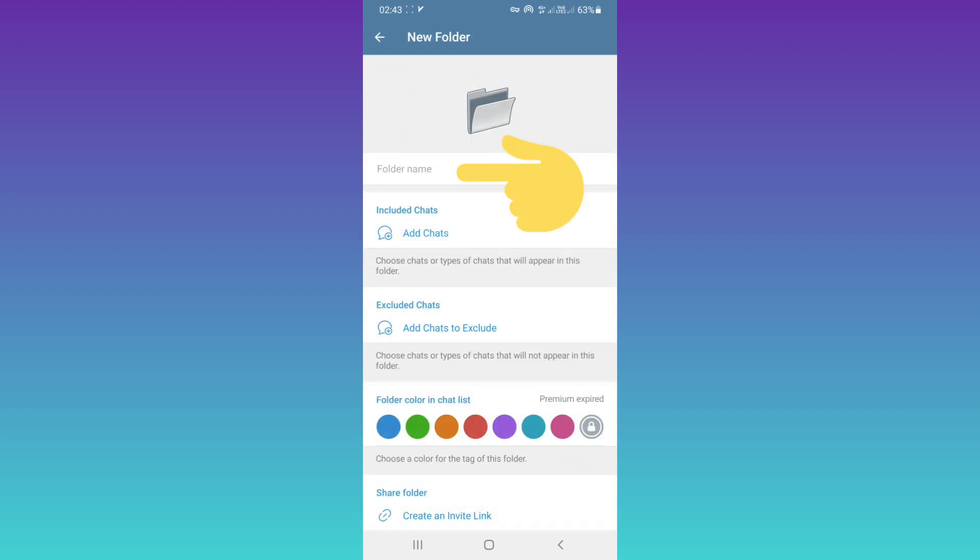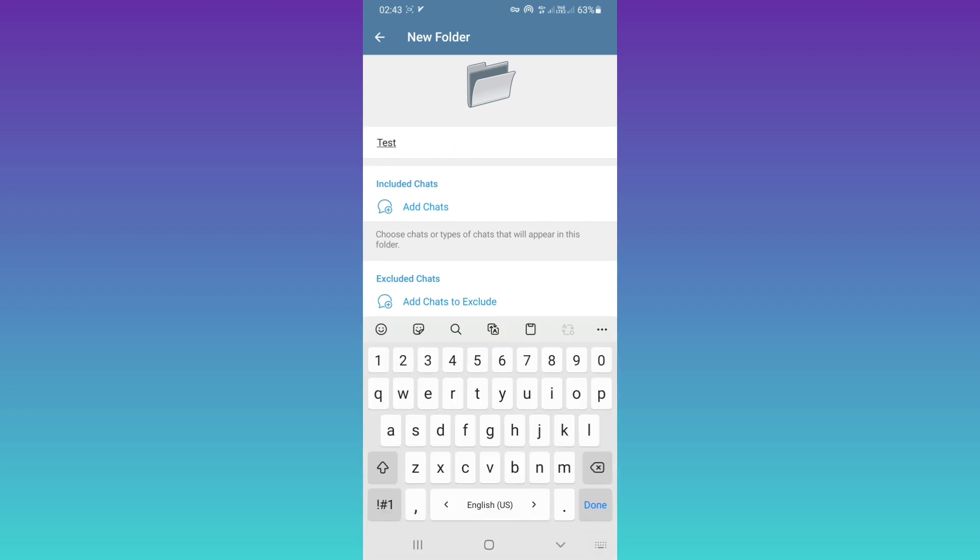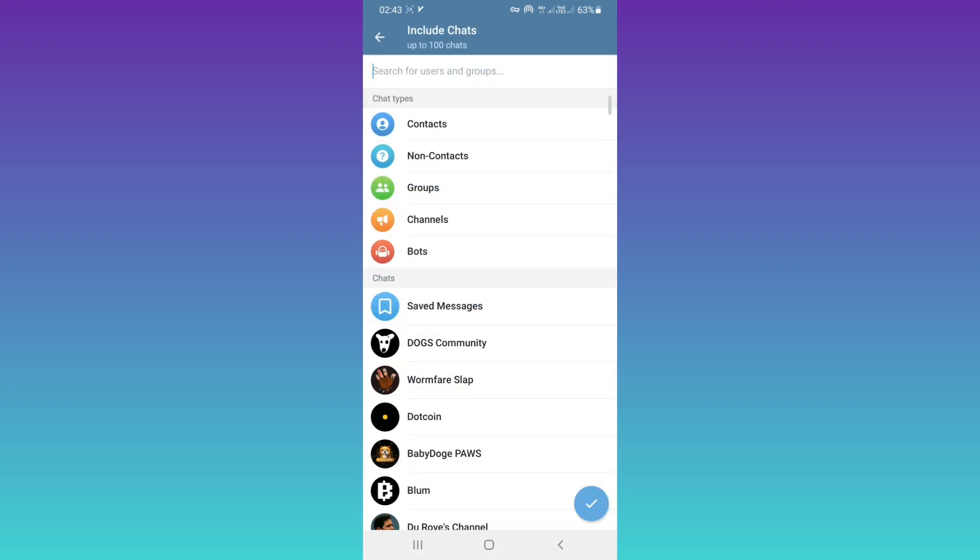First, choose a name for your folder, for example, 'Test'. From Included Chats, tap on Add Chats. You can only add groups, channels, and bots.